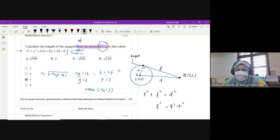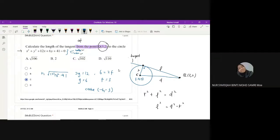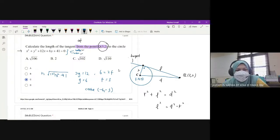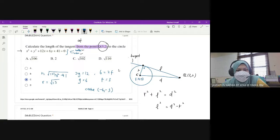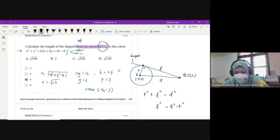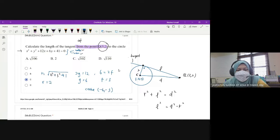Once kita ada equation of the circle we can find its center and its radius. Radius dia adalah R equals to square root of G squared plus F squared minus C: 6 squared plus 3 squared minus 41. So 36 plus 9 minus 41 is square root 4. So square root 4 adalah 2. So R adalah 2.